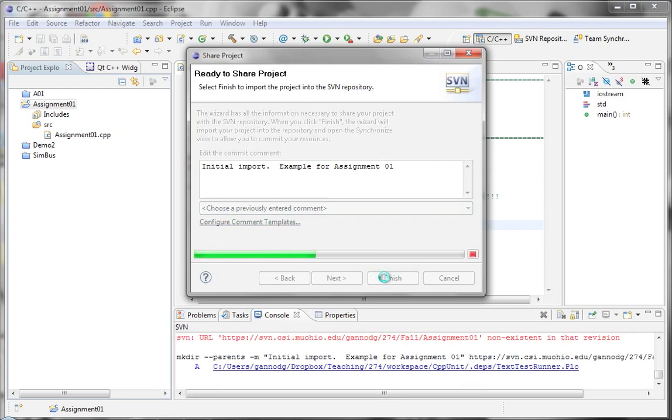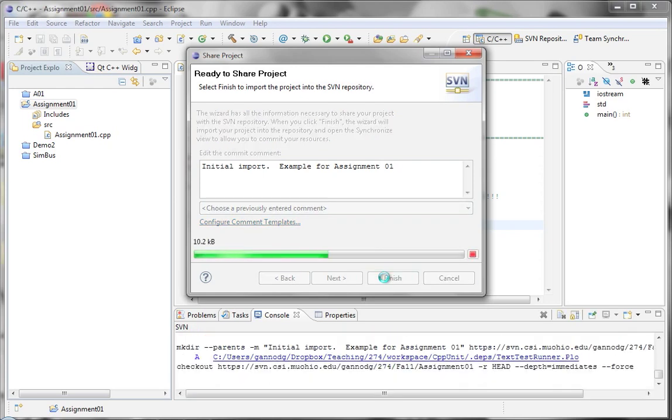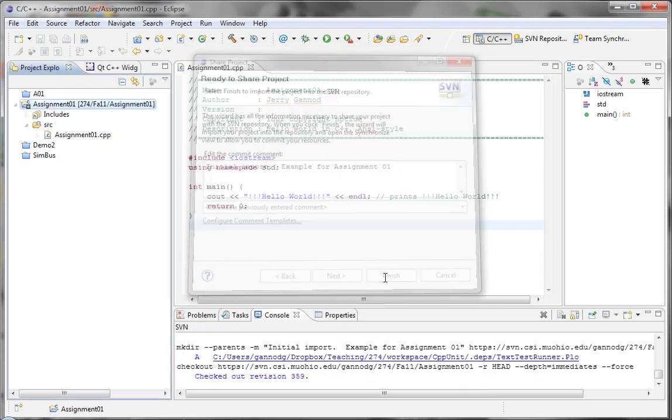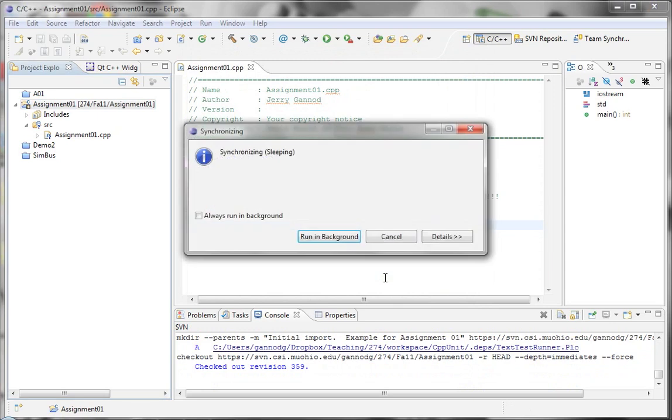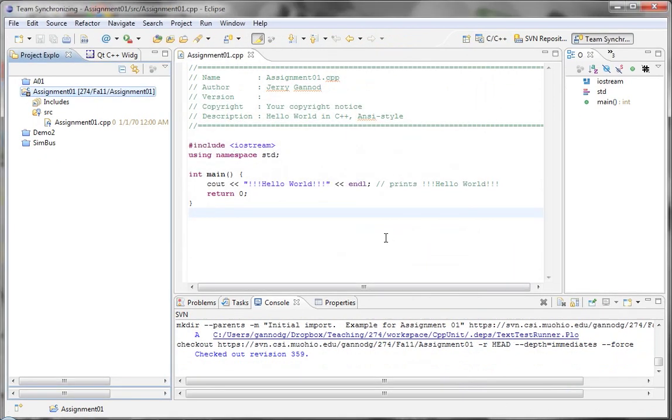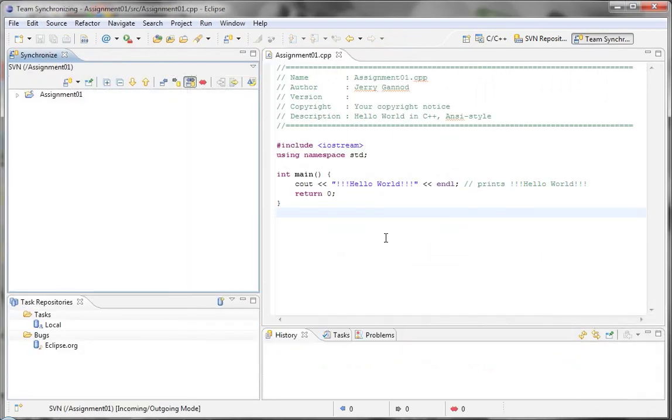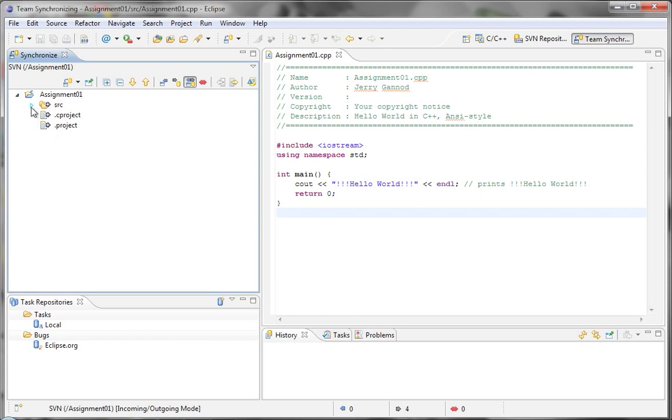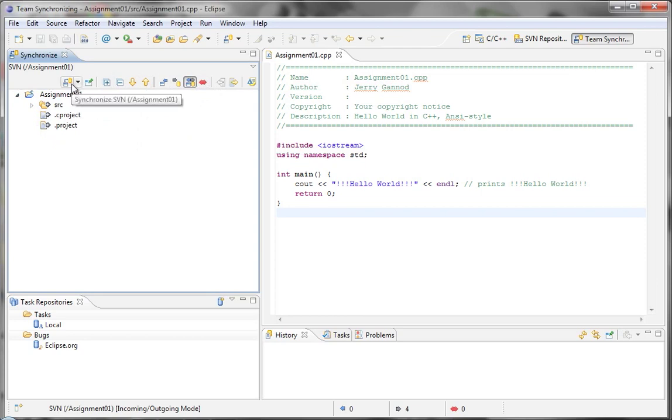So let's take a look at how this actually all played out once I added it. So, we have our assignment one, so these are all the files that it's managing within SVN. At some point, I want to actually do what's called a commit of my files to SVN.